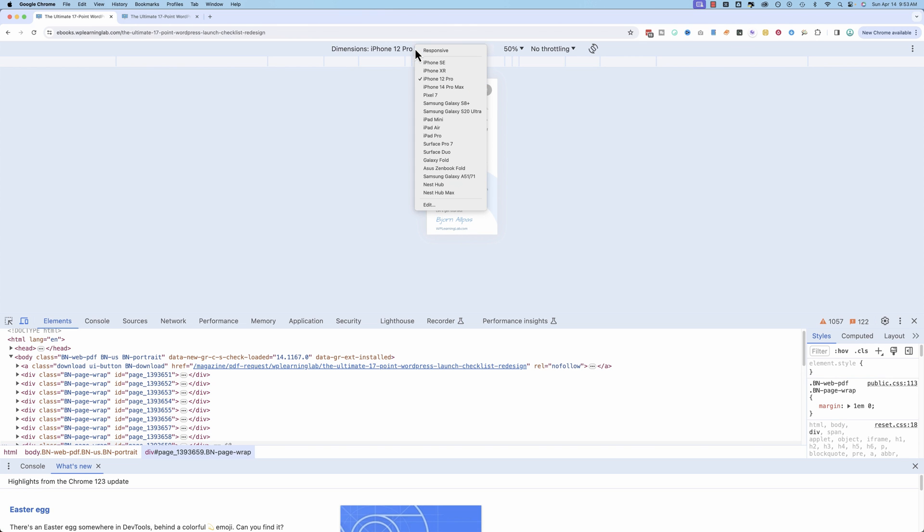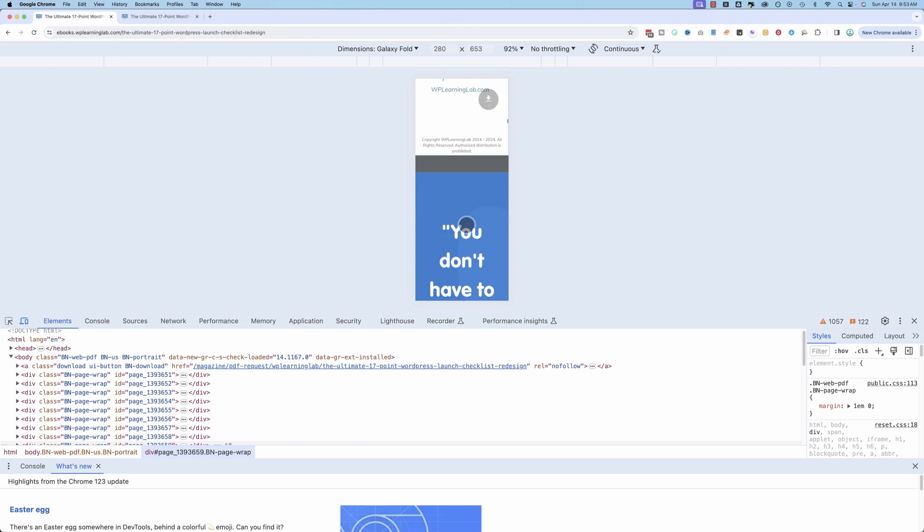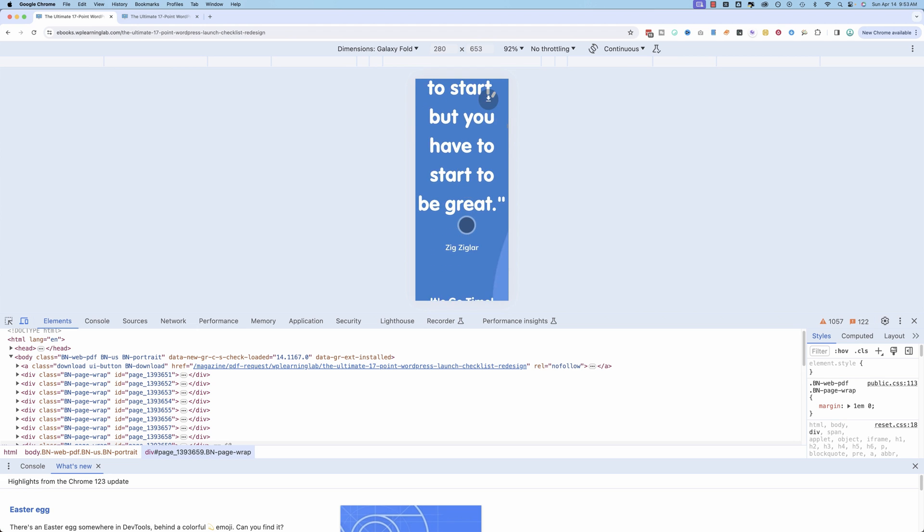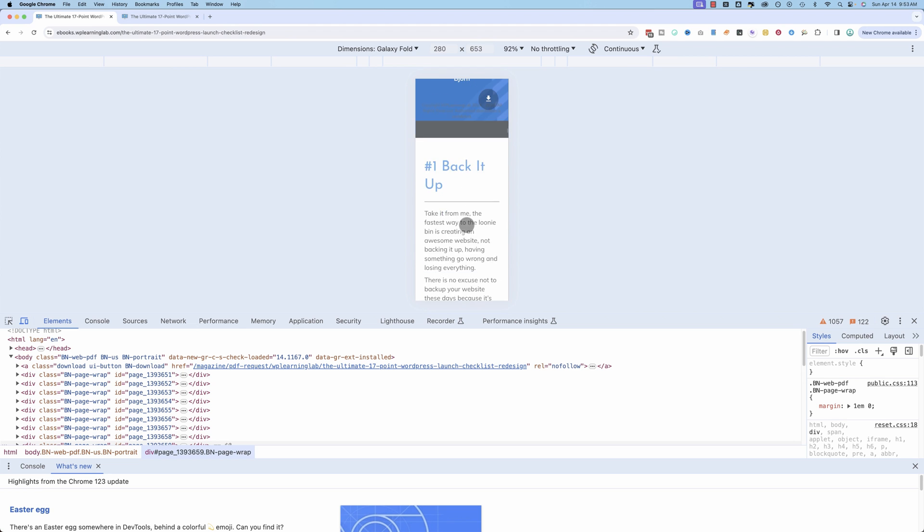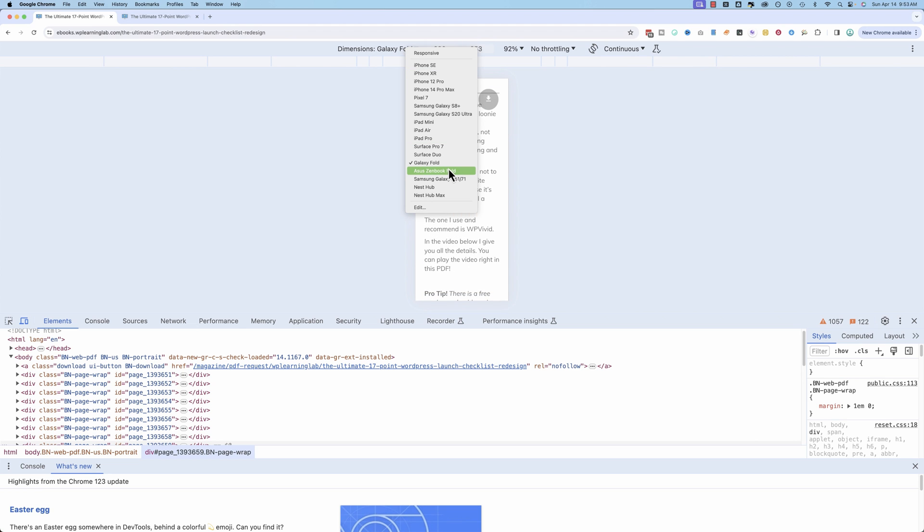What if you have a Galaxy Fold? It'll look like this. Or at least pretty close to what this is. Unlike other PDFs that don't shrink,